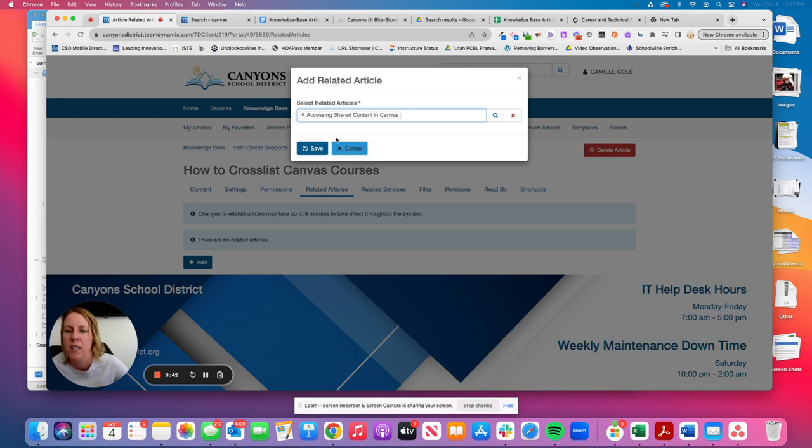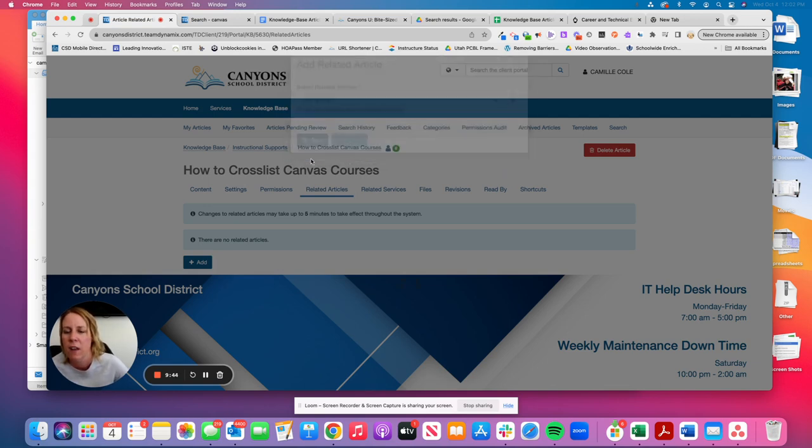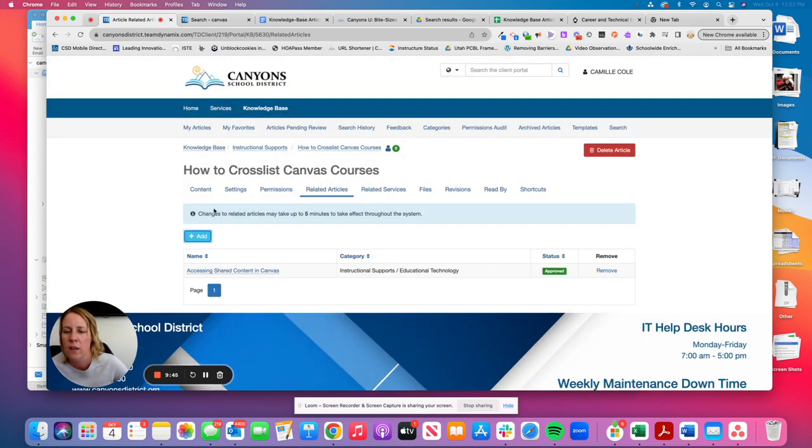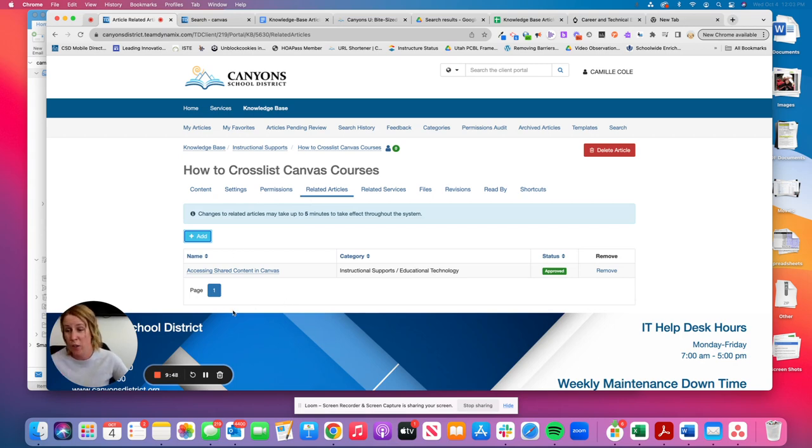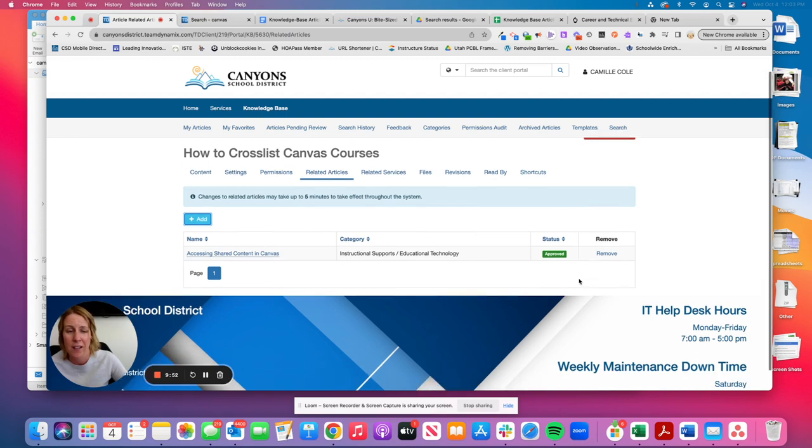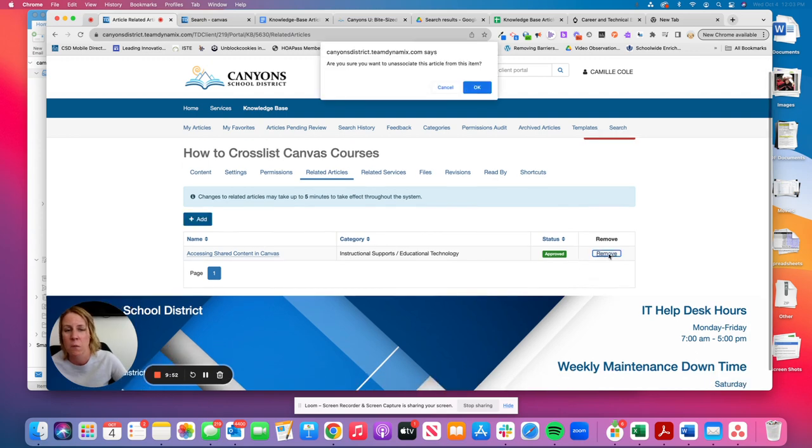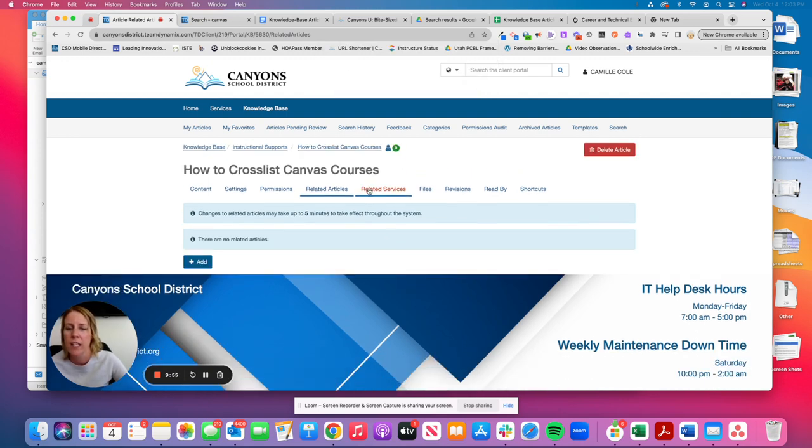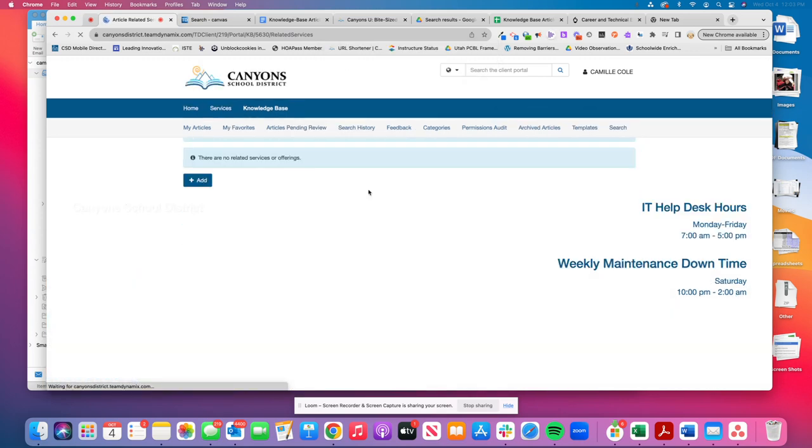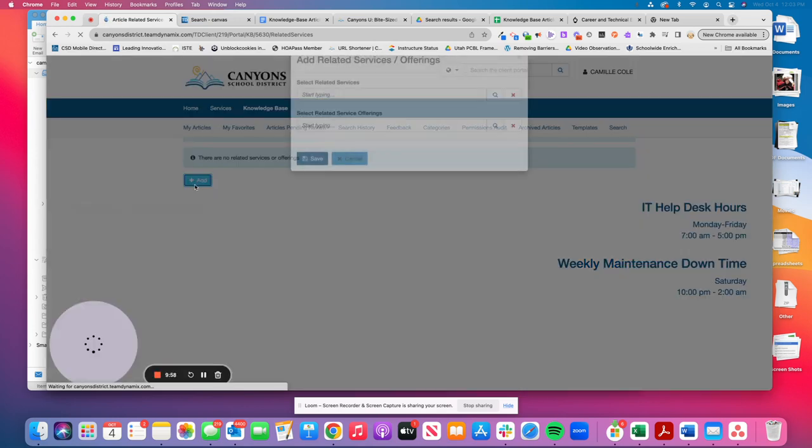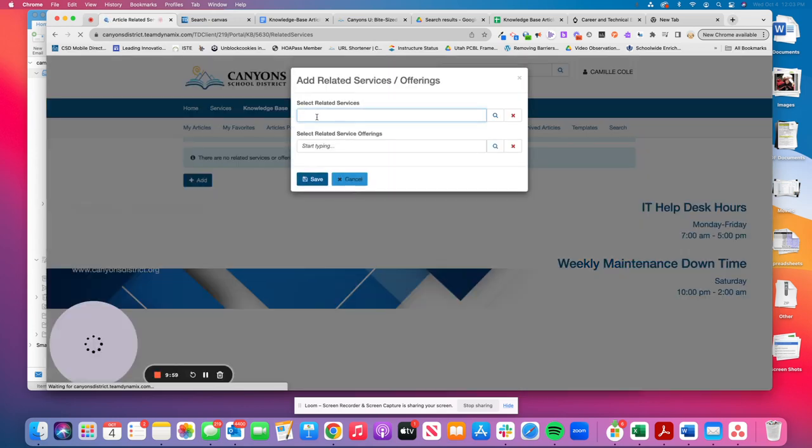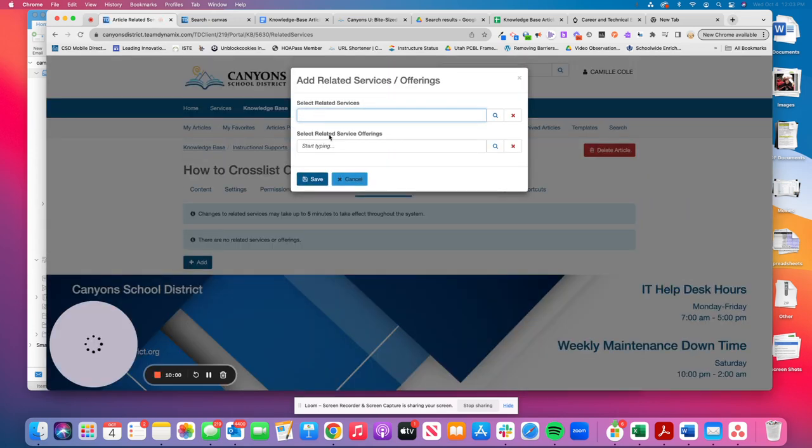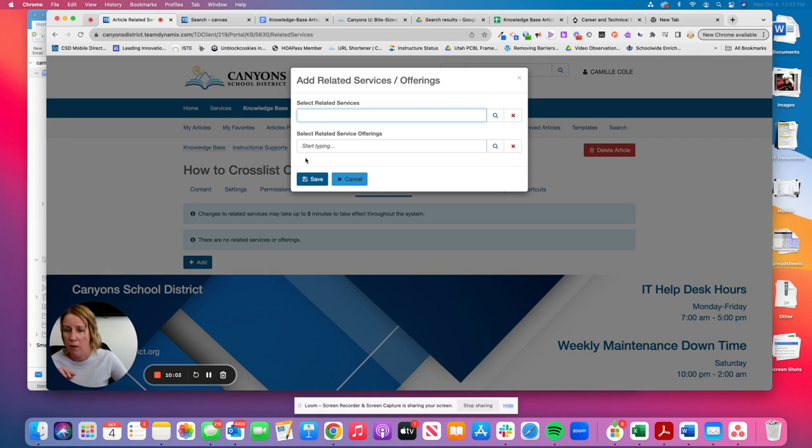I just select it, click save, and then it will link. And this will show me you can always, you can add more than one. If I decide, Oh, I didn't actually want that added. I can click on remove and remove it. And the related services works the same. You just click add, you can type in some keywords, find what you're looking for, select and hit save.